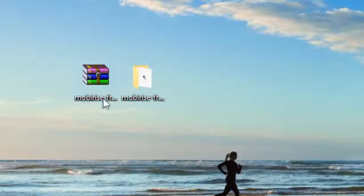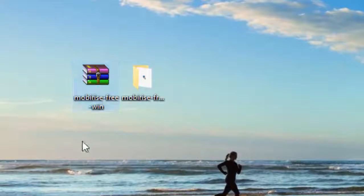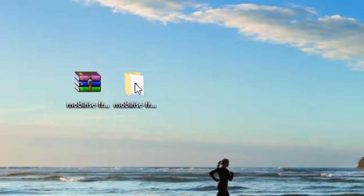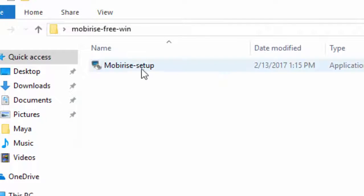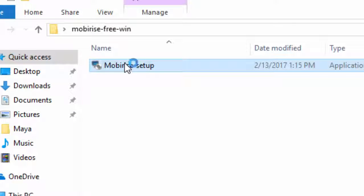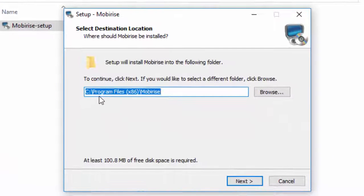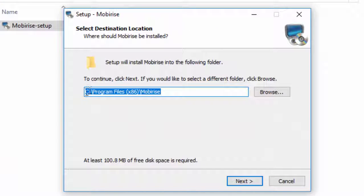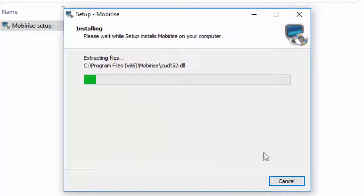Once the downloading is complete you can see the zip file. I'm going to extract the zip file and click on the Mobilize setup and proceed with the installation. In this case I'm going to give my default location as C and install the program.